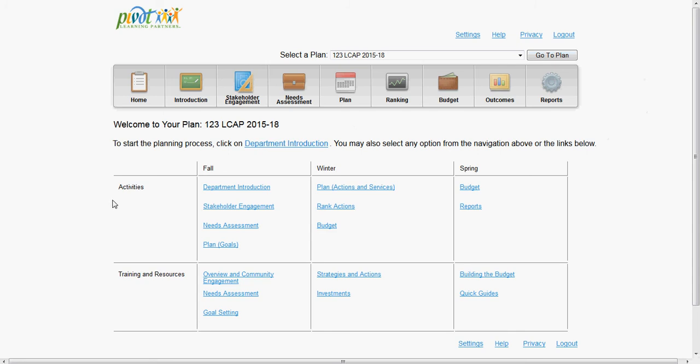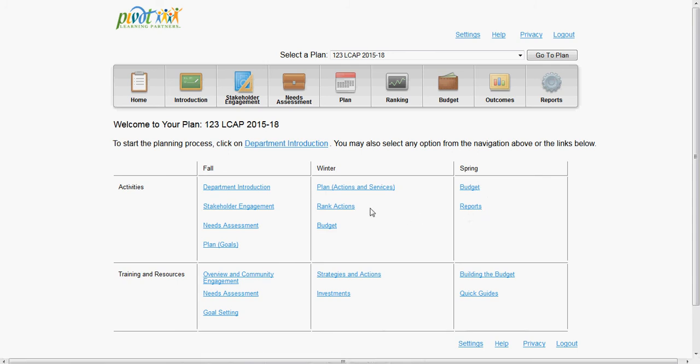For each plan, the timeline below maps out how we have suggested you create your plans over the year in order to promote a thoughtful planning and budgeting process. There are also trainings and quick guides available to download and modify to fit the needs of your district.